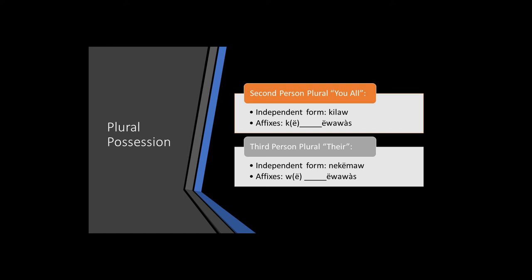For third person plural, they, we have the independent form nekamaw. When affixing to a noun, we have w, the noun, and ewawas.